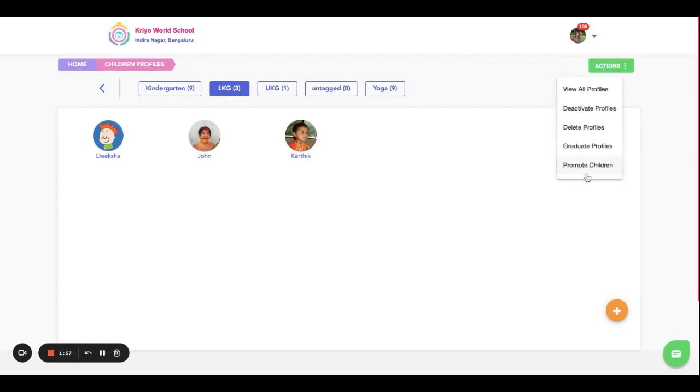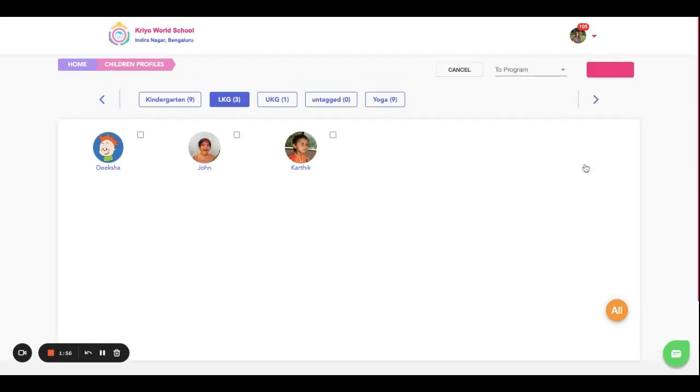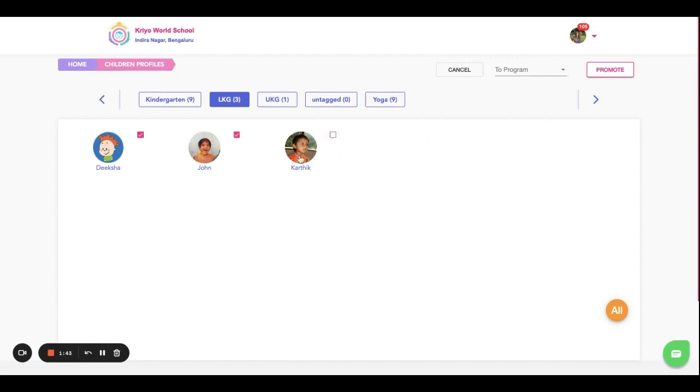In the same way, now I'm clicking on Promote. Let's say for example all of them are continuing for UKG. Then you select all these students and click on the Promote option. In case anyone is uncertain - say they may leave but they haven't confirmed whether they'll continue or not - in such cases what you can do is temporarily deactivate this profile. Let's assume that these two students are continuing for UKG.